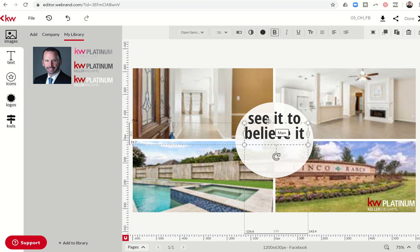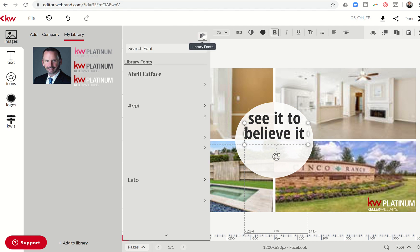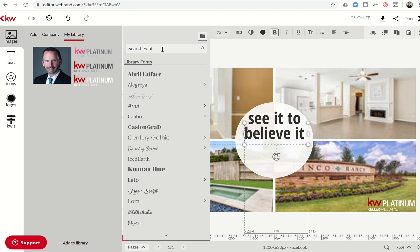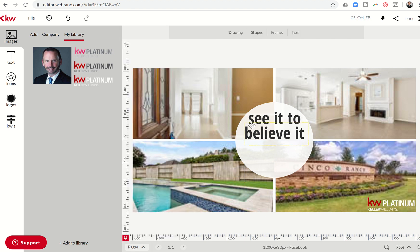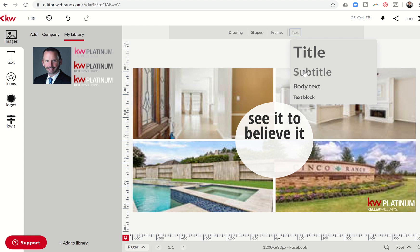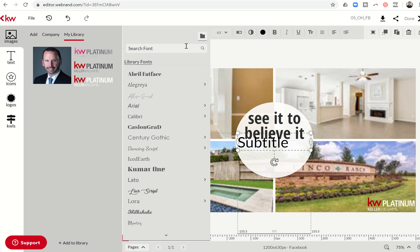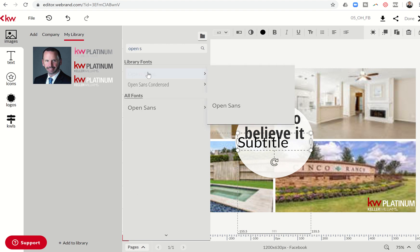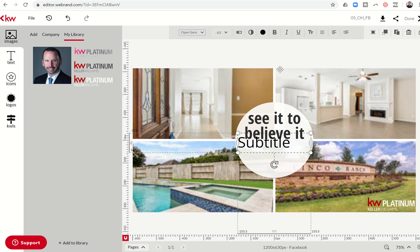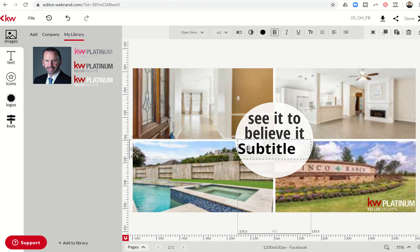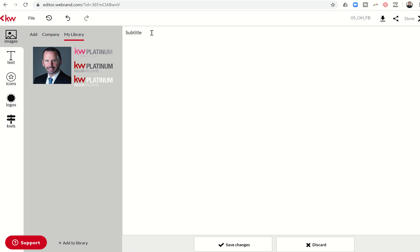So the font that we are using in this example is the open sans. I want to add in a text box down here, so I'm going to click on text. Let's do subtitle. I'm going to click on the text and change it from Lotto. I'm going to start searching for that open sans. Here it is. Let's just go with that one. Maybe bold it to make it look similar. That's pretty close.